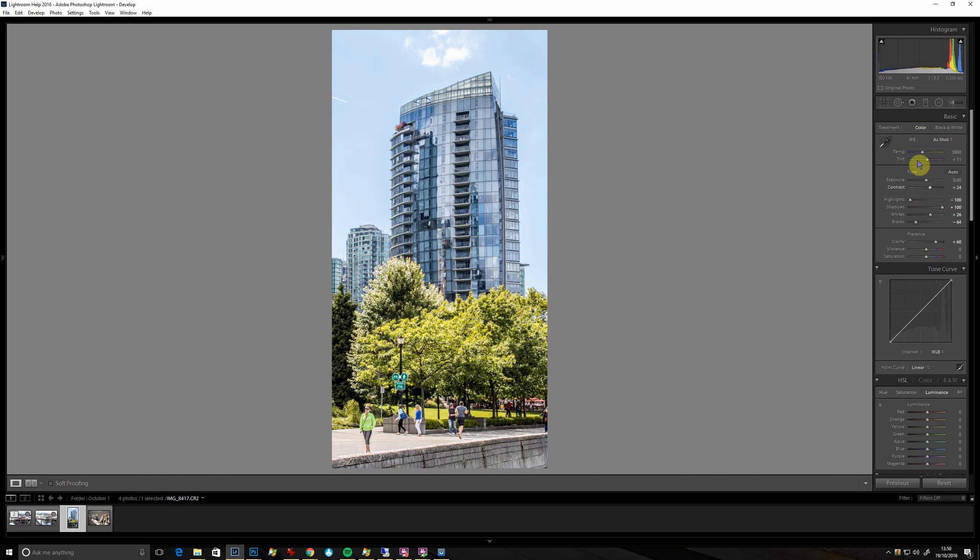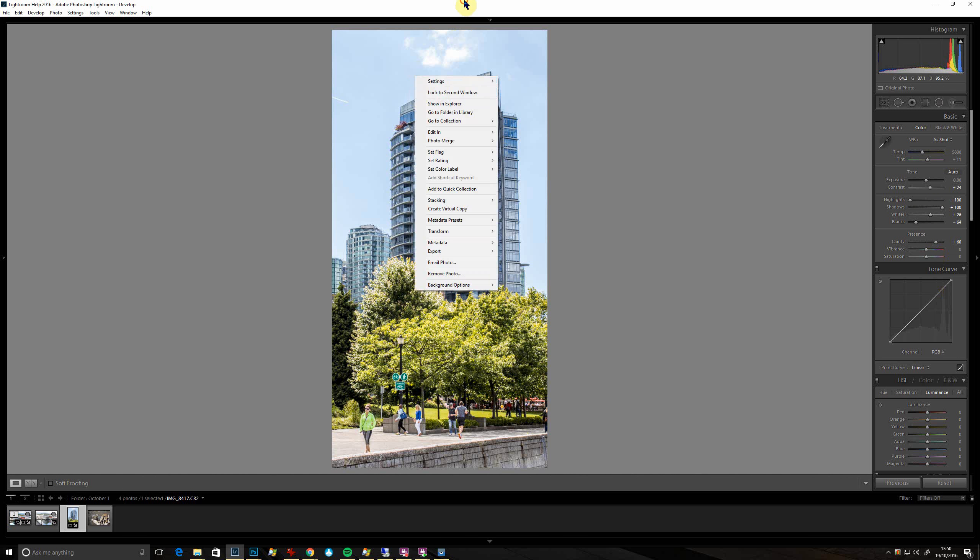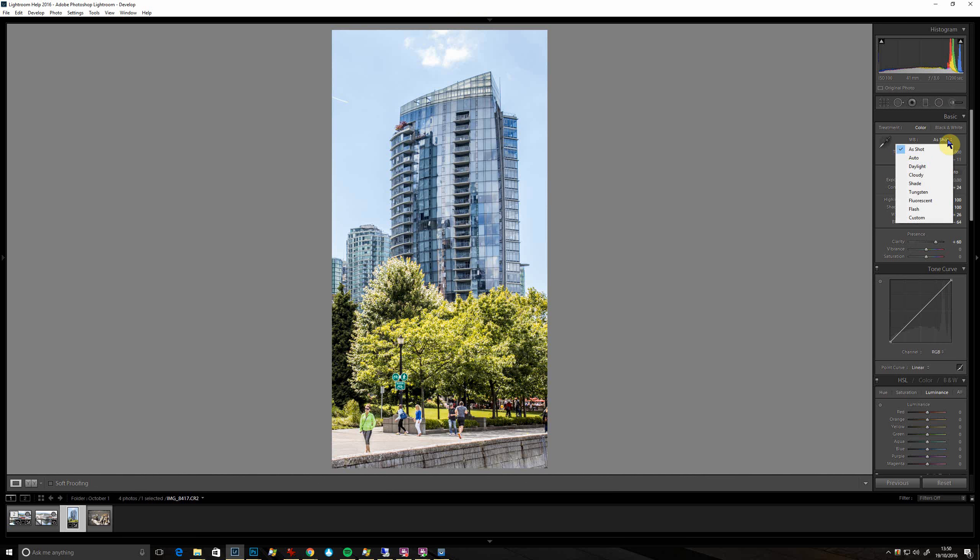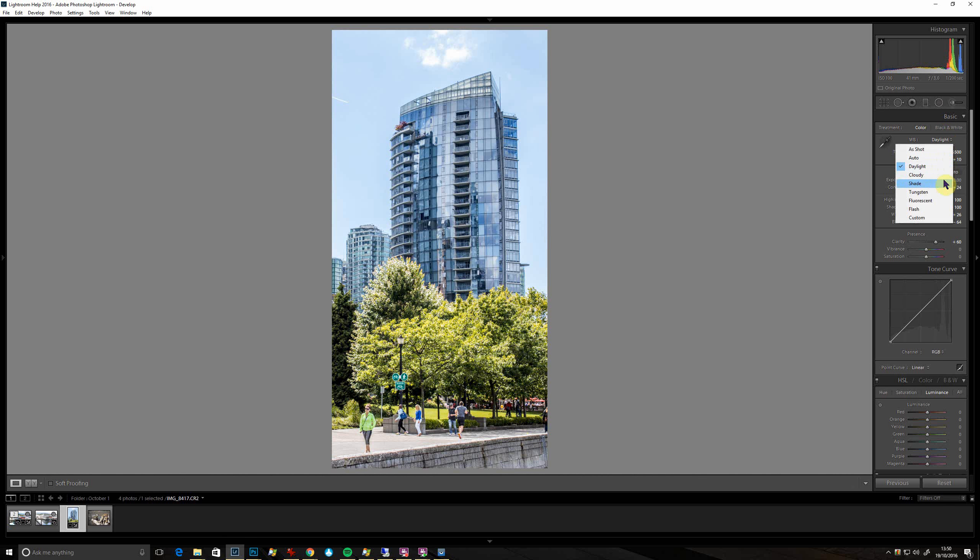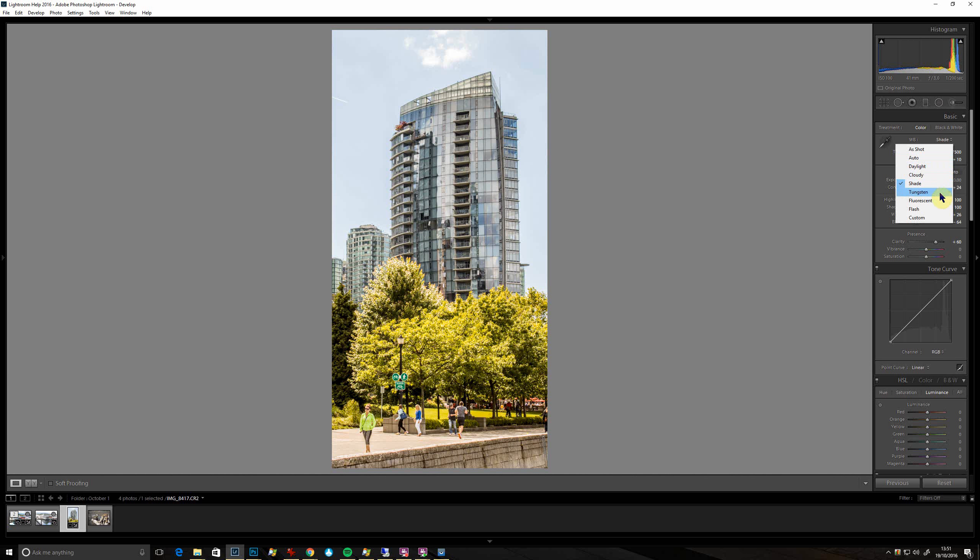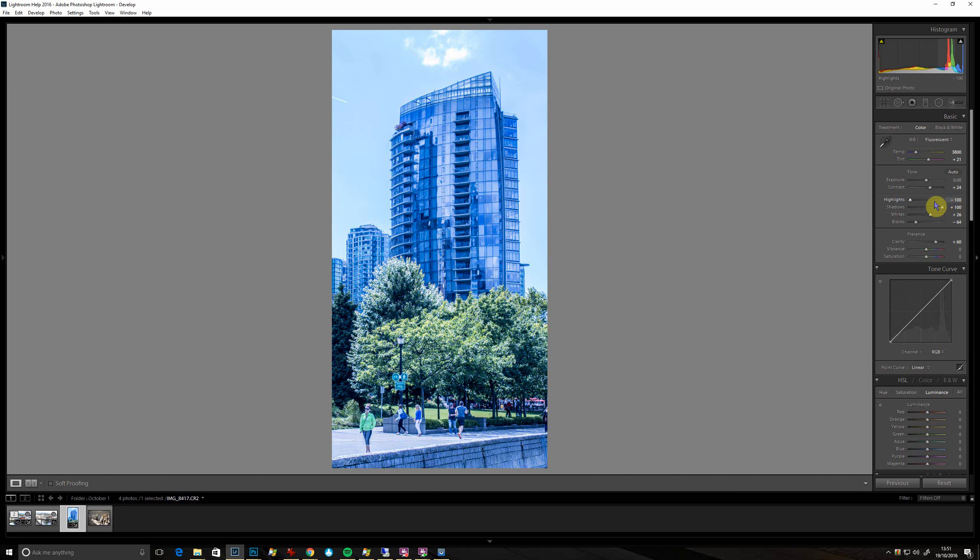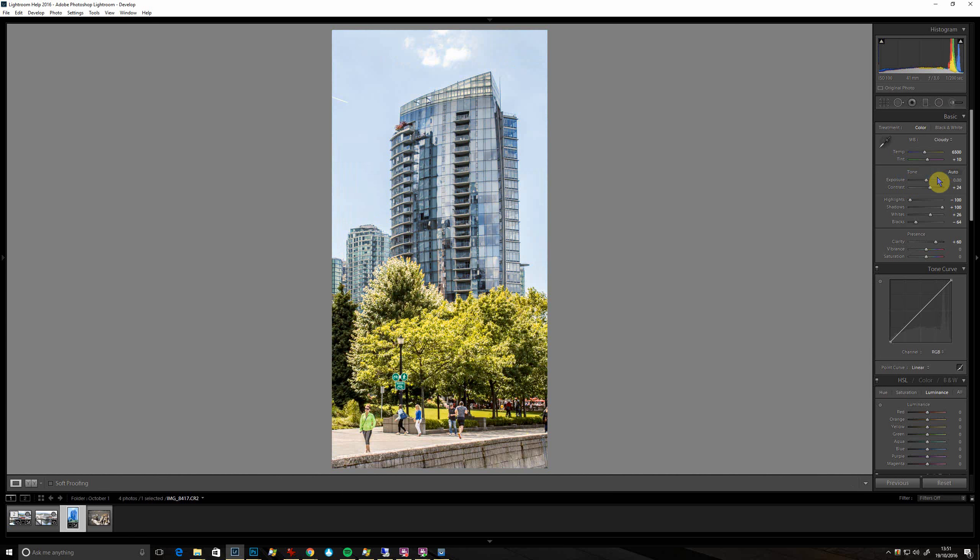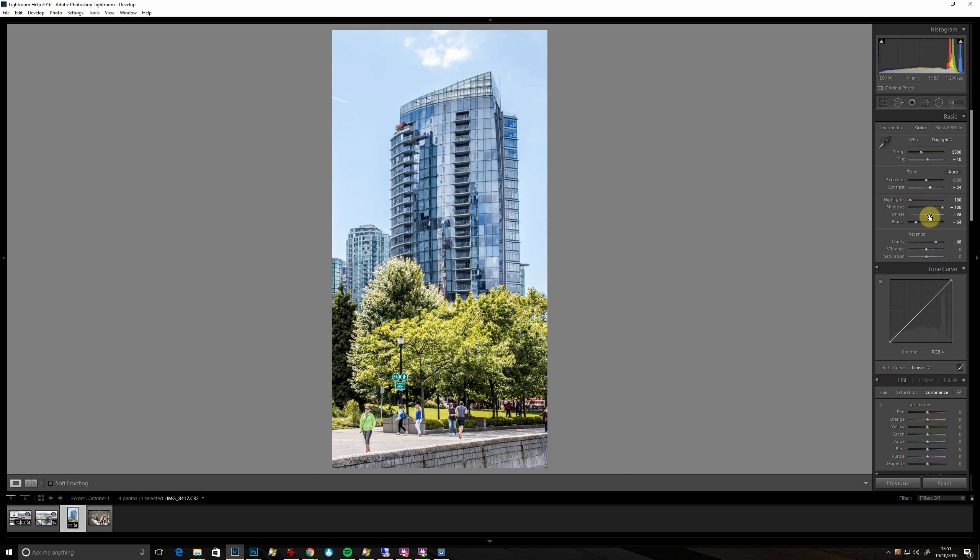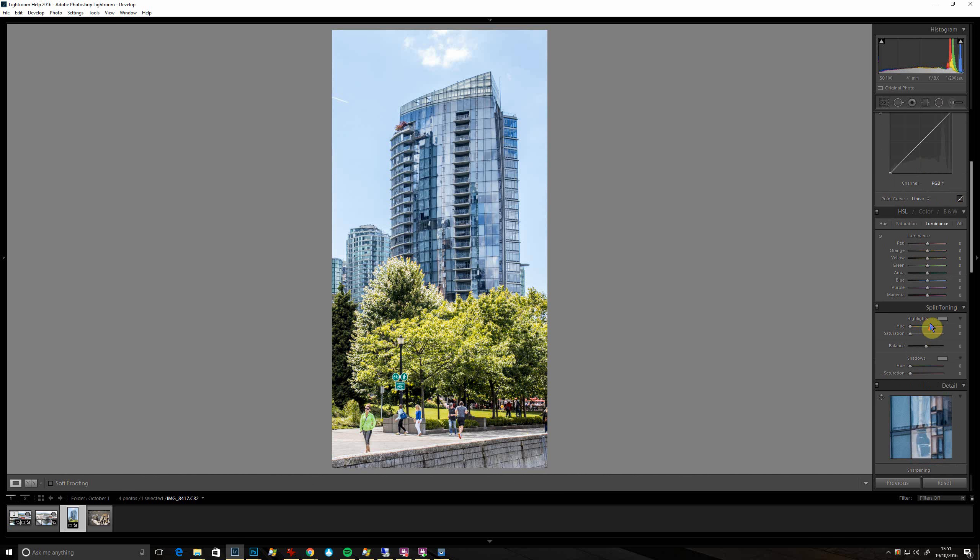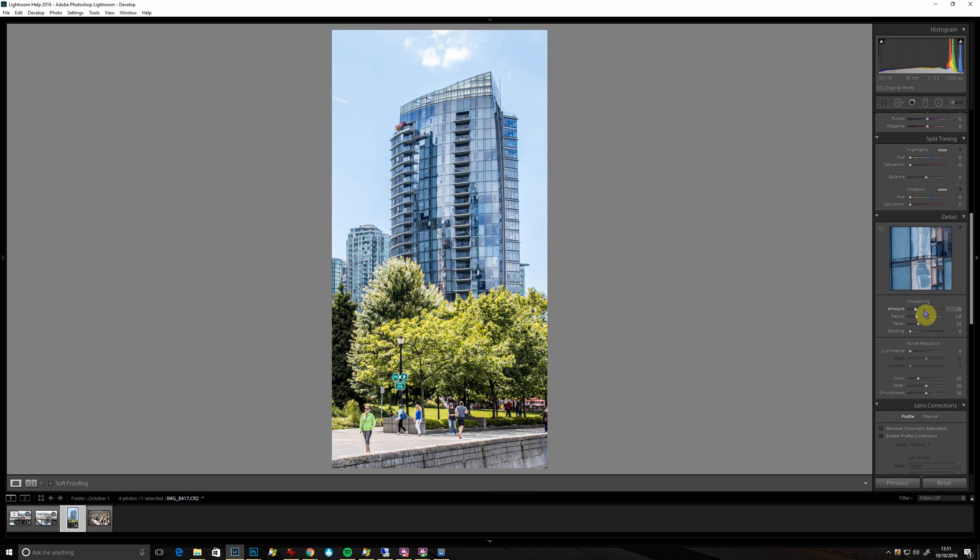What about white balance? It says as shot there. Let's try daylight - that's a bit bluer. If we go for shade that will go a bit warmer. If we go for tungsten, get a bright blue shot. Fluorescent can be a bit greeny weird. I reckon that day might benefit from cloudy or daylight. Daylight's a bit cooler.